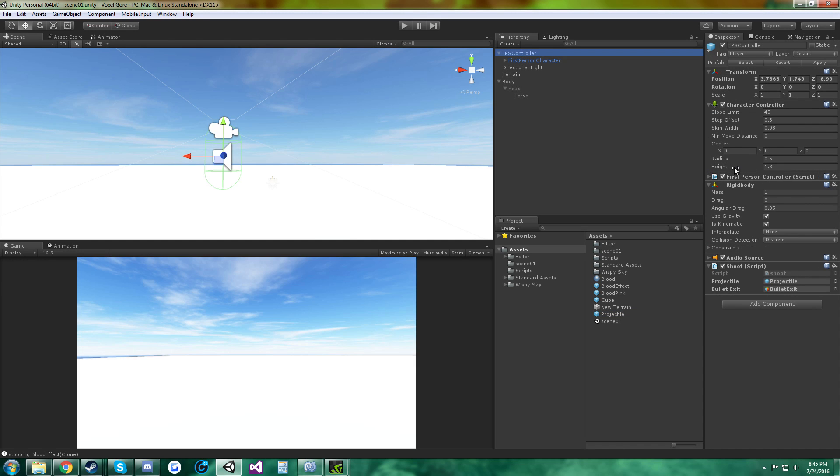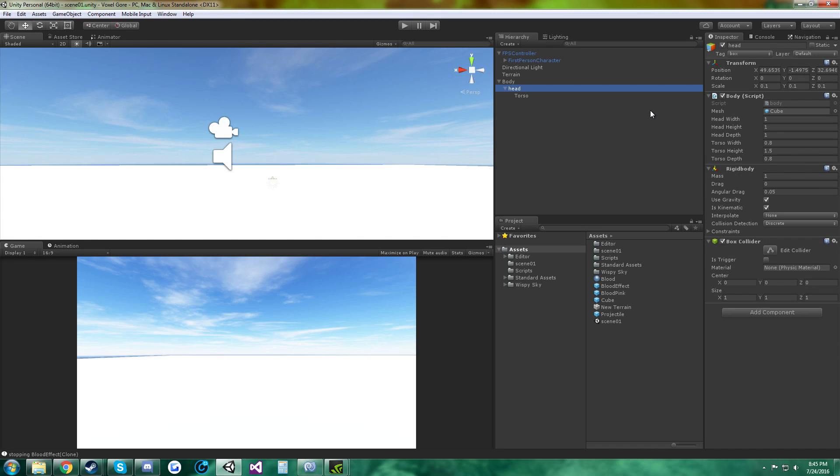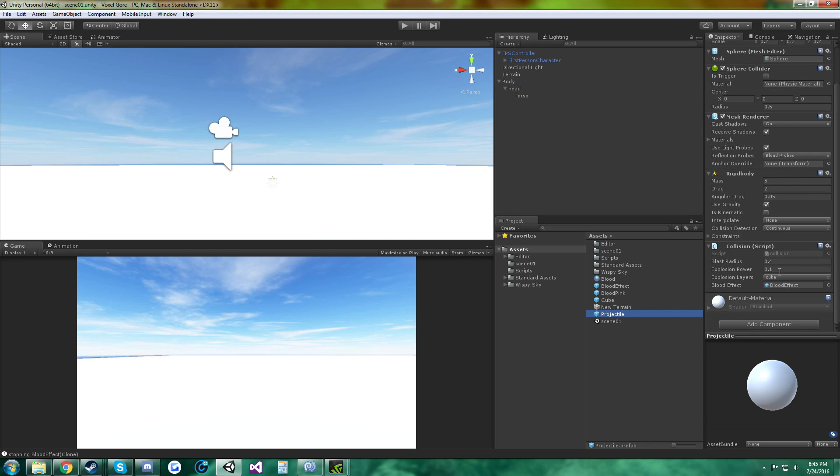And then, the player has the shoot script, the head has the body script. I mean, you can really put this on the body, I mean it really doesn't matter, it'll work either way. And then, on the projectile, the collision script.